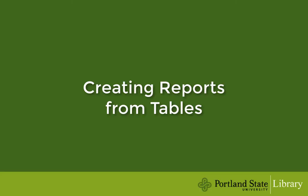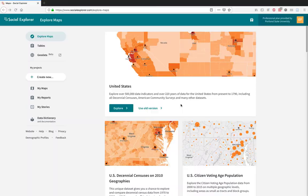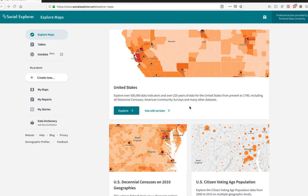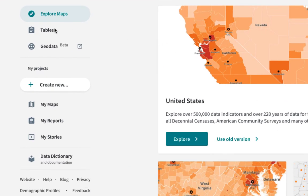Let's move on to creating reports from tables. From the Social Explorer homepage, select Tables in the left-hand navigation on the screen.